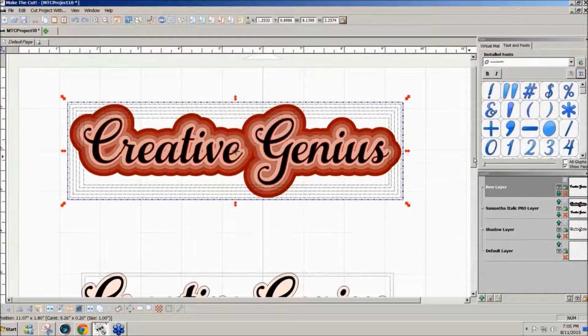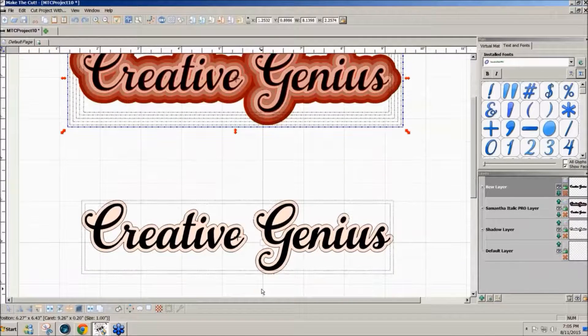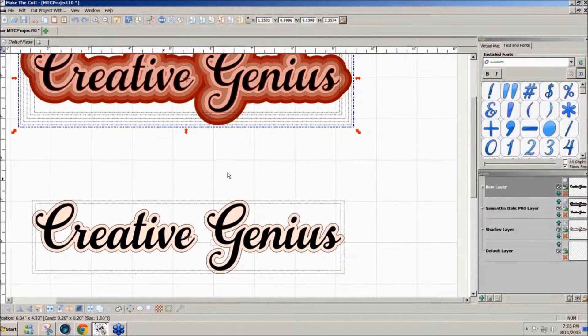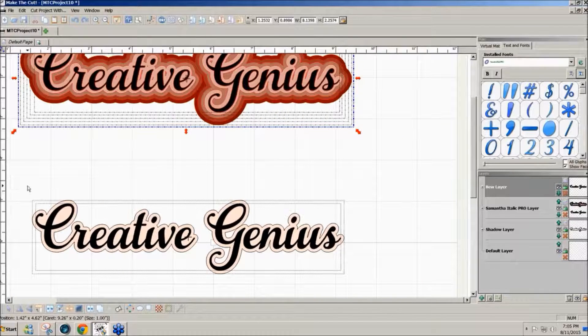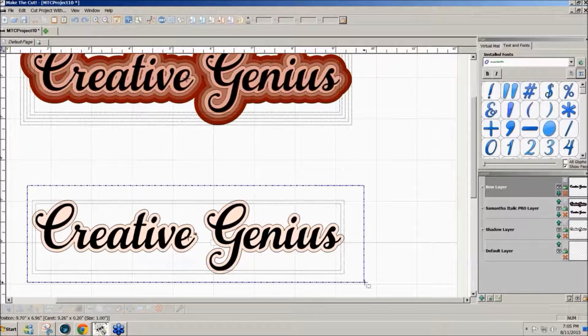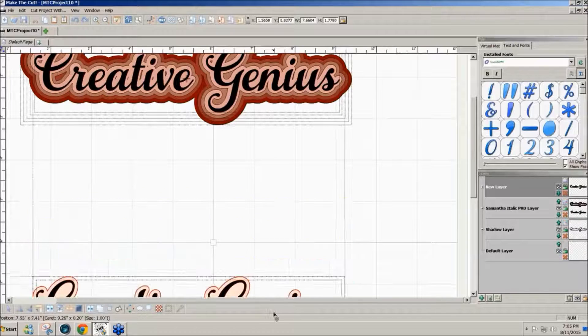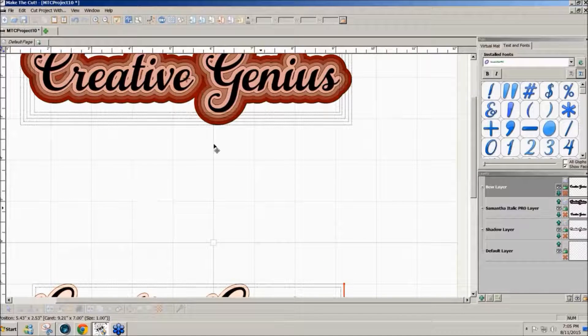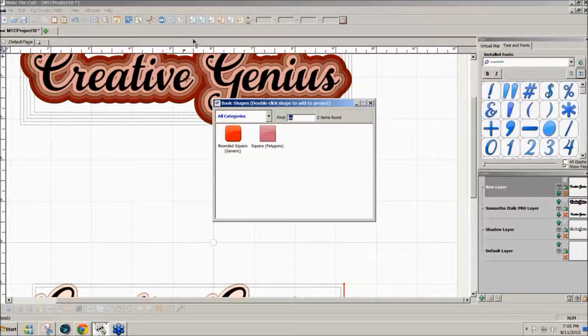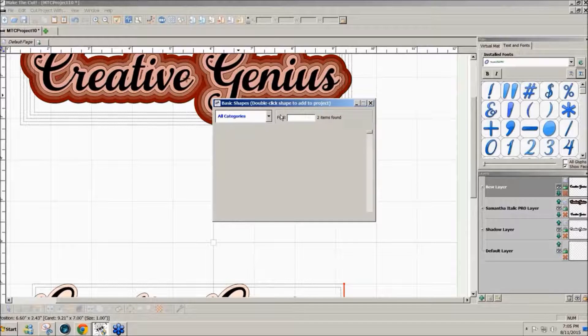The other thing that we can do, this was another question that was asked, was we can do an inset shadow. Let's just go into basic shapes and find something.